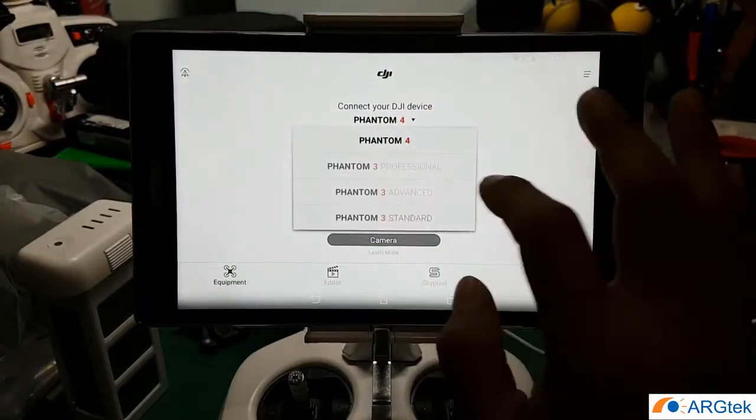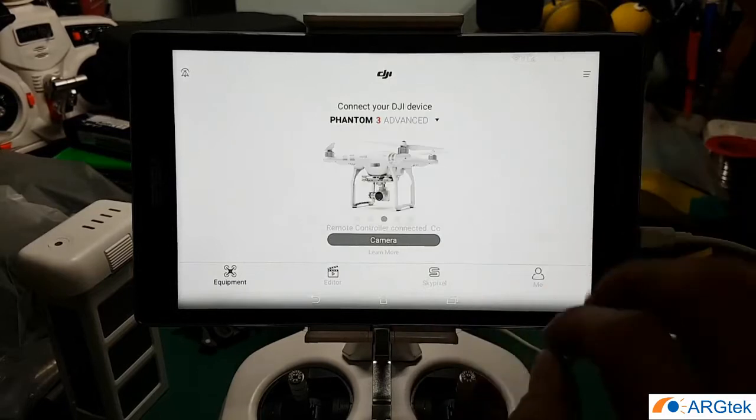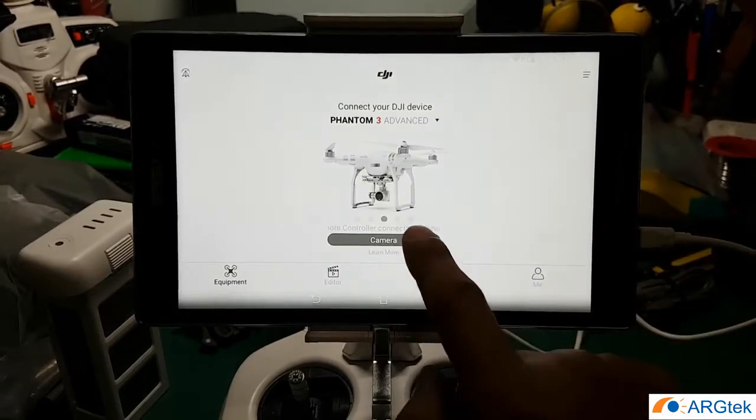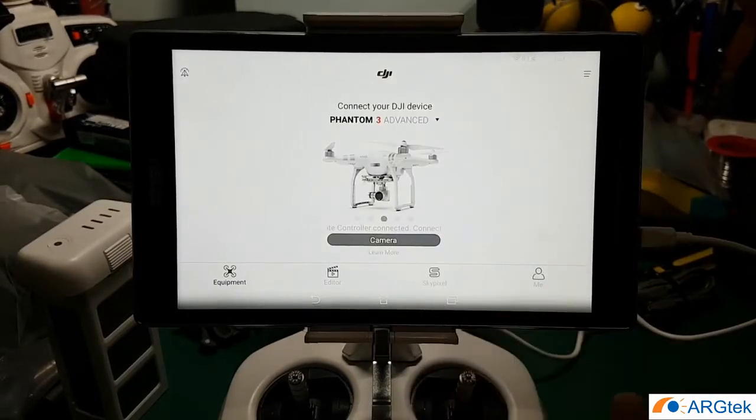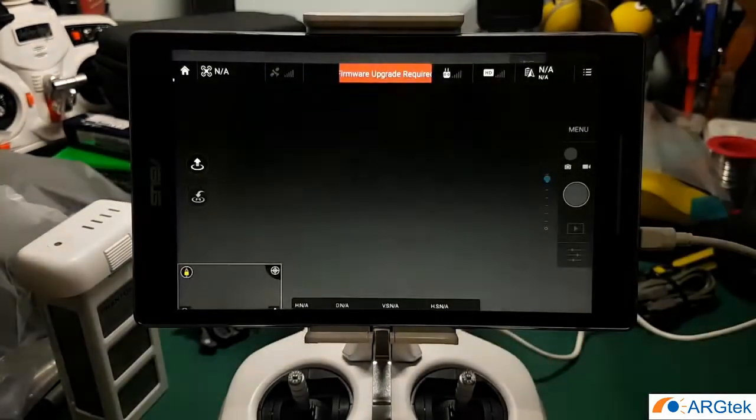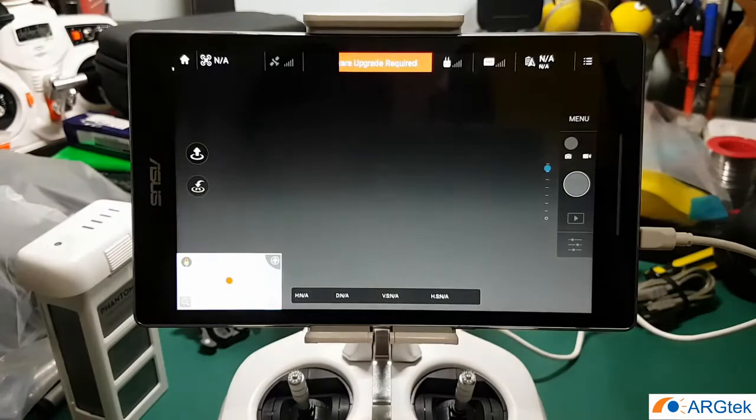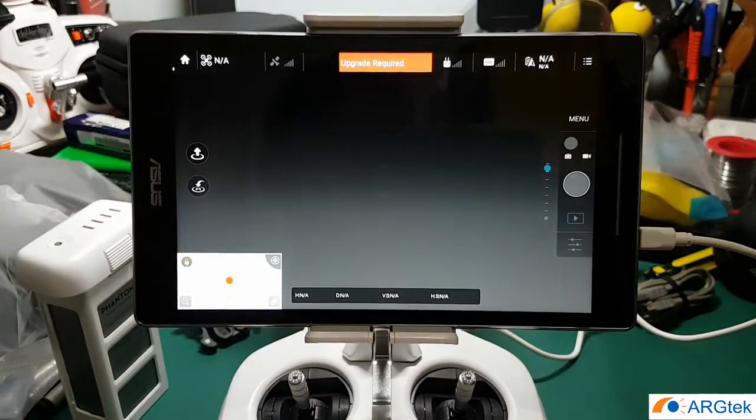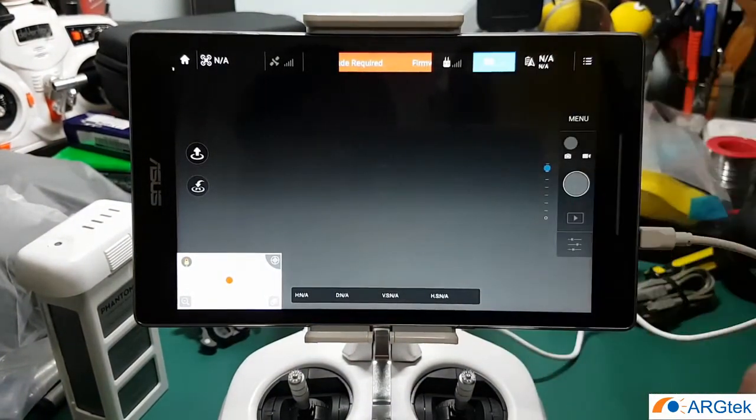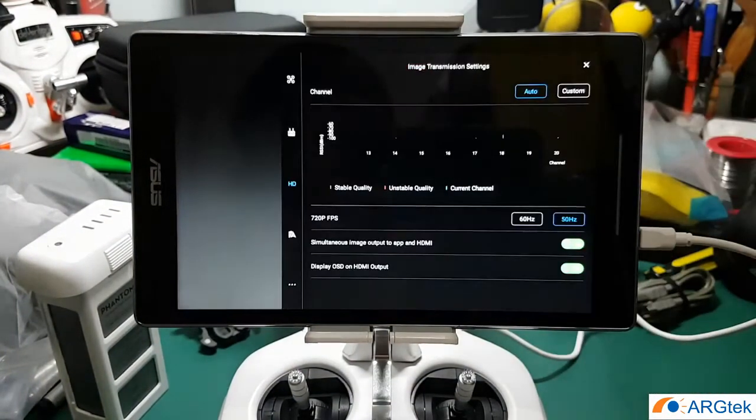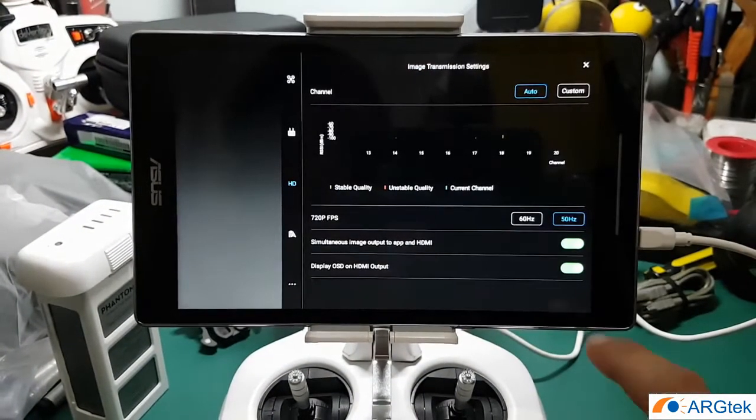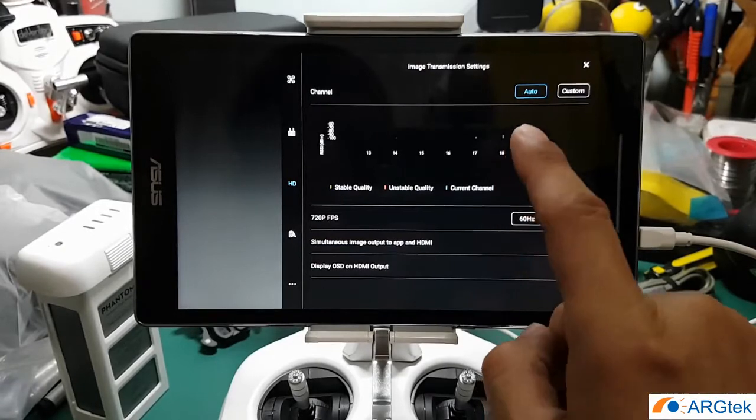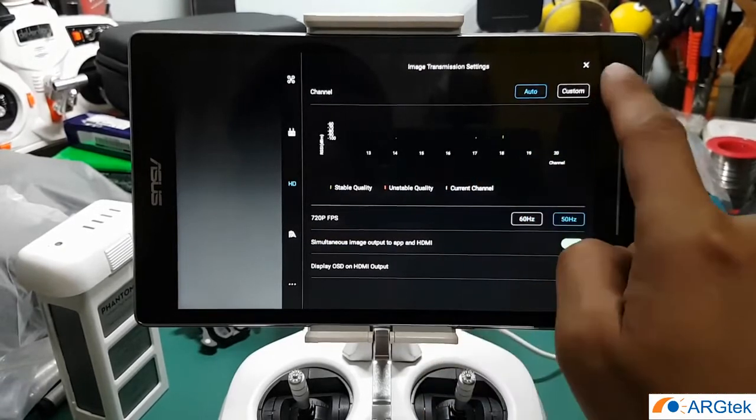So mine is advanced version, so connect. And you check on the channel, currently only eight channel.